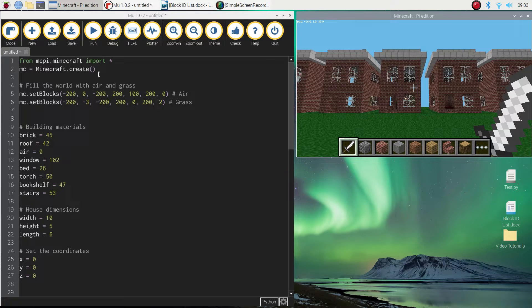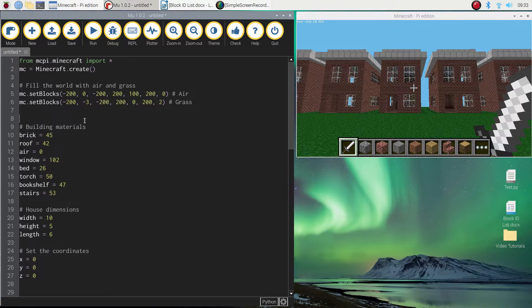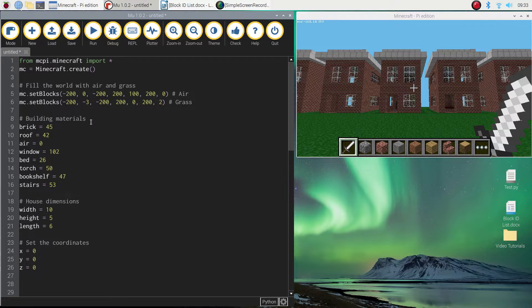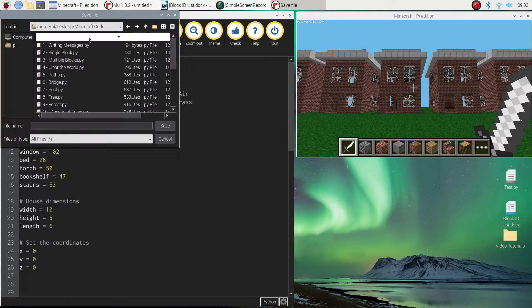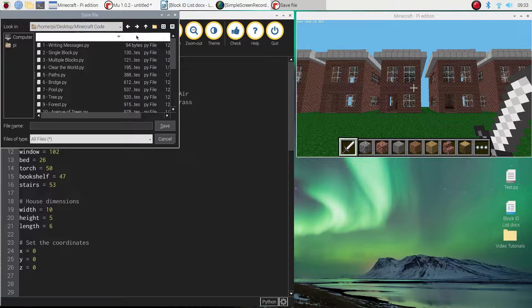The way we do it is we open up our code from a previous video where we created a house. It could be the two-story house which I'm using now, or it could be just the single-story house, whichever one you would like to use.